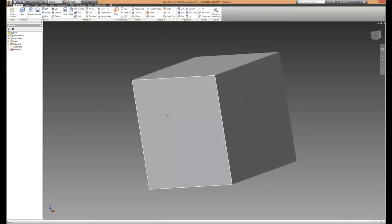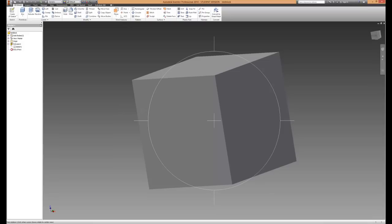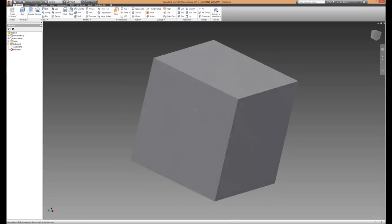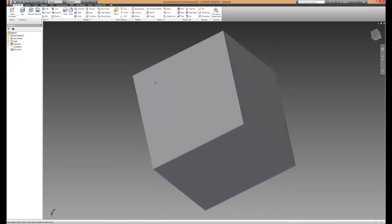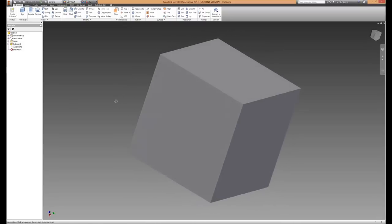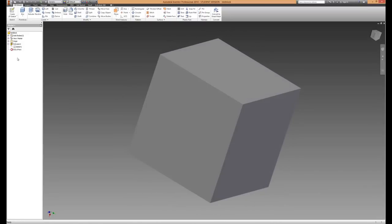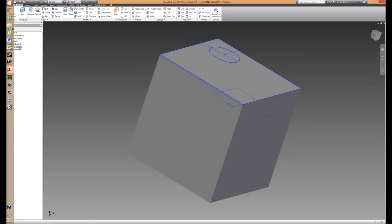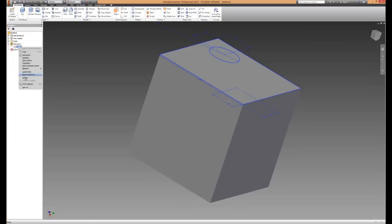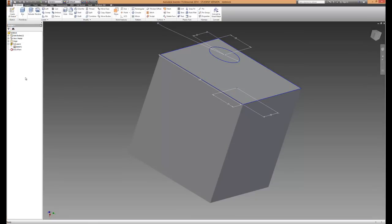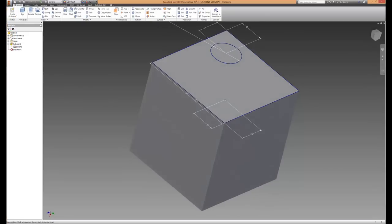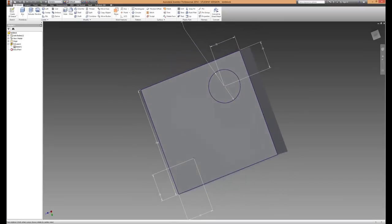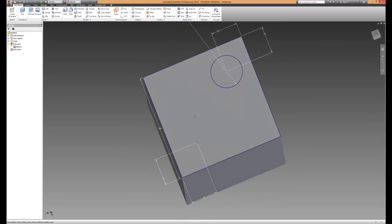Finish 2D sketch. You'll notice that it doesn't appear. What you're going to have to do is right click on that sketch again and go to visibility. Turn that on, and the sketch reappears.